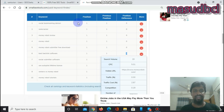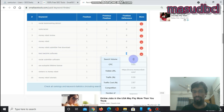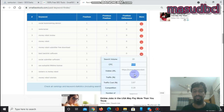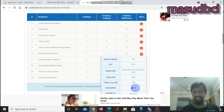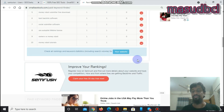Checking the keyword 'based backlink software': search volume is 20, meaning the worldwide search volume. CPC is very high at $5.01 — if you are an advertiser, this is a high-CPC-based keyword worth using. Visible URL is moneyrobot.com, traffic percentage is 0.0, traffic cost is $2.87 — people expert about campaign setup can easily understand this. Competition is 0.29, which is good. Number of results is 769,000,000 — meaning that many results are available in search results.